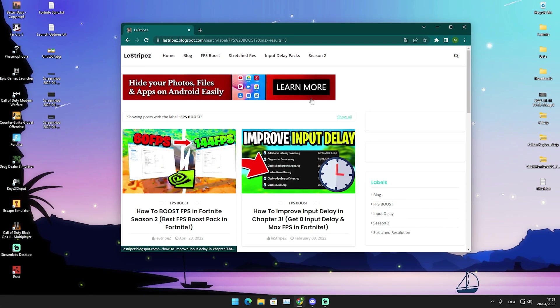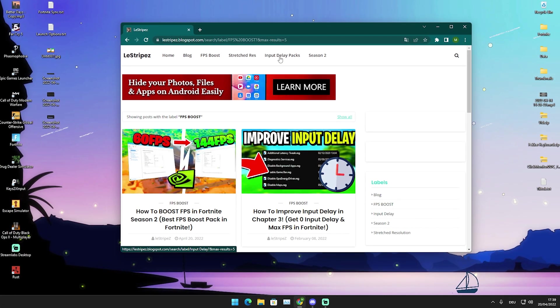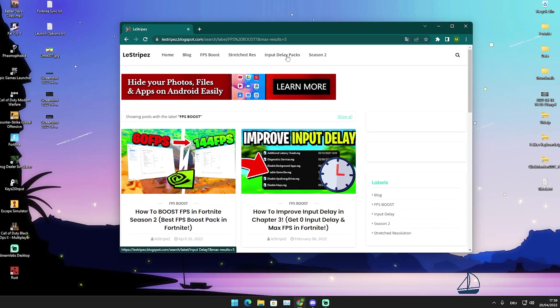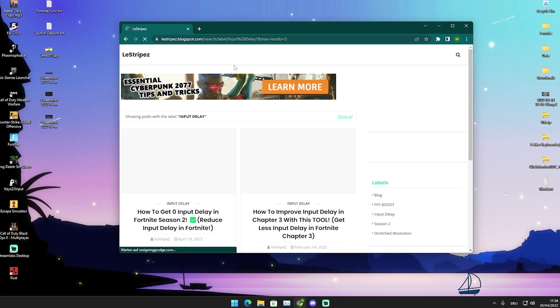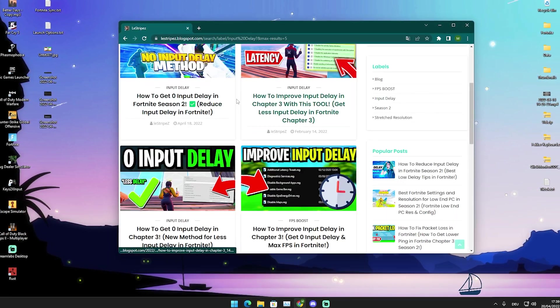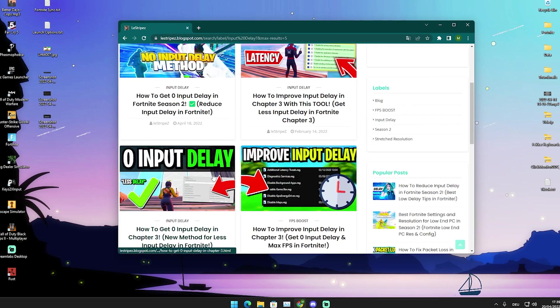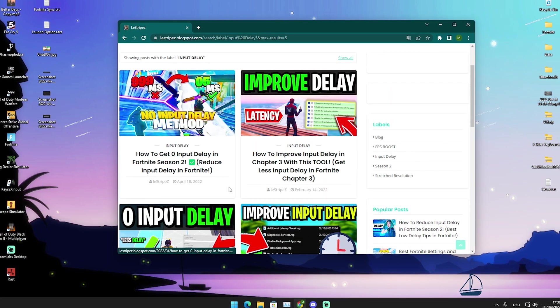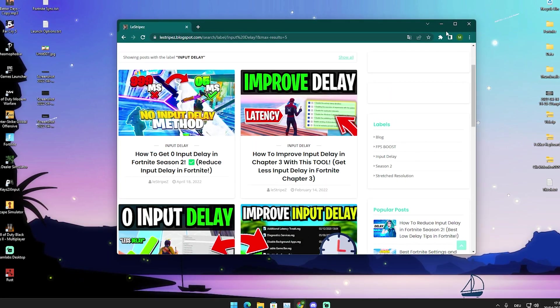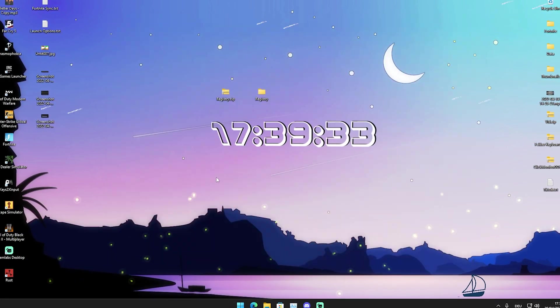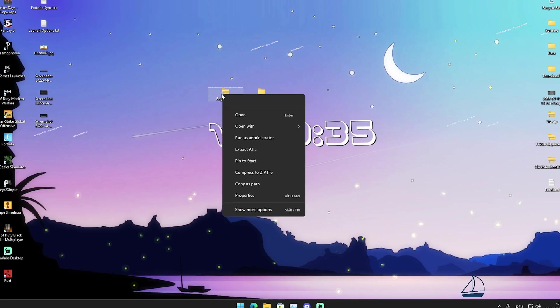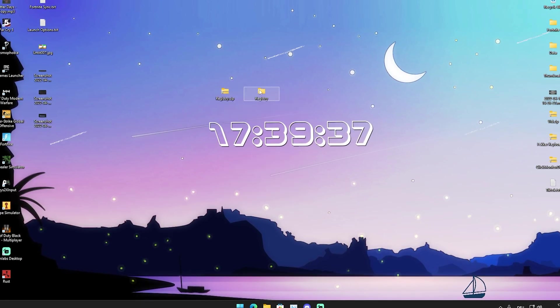What I want to say real quick is guys if you're searching for input delay packs or stretch resolutions feel free to click onto this line. And then you can just simply find all these previous packs which are already uploaded here on this website.